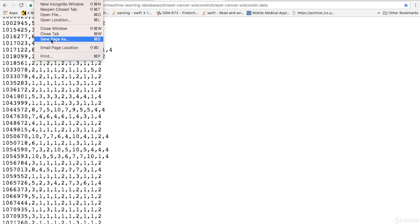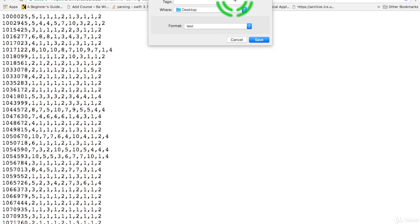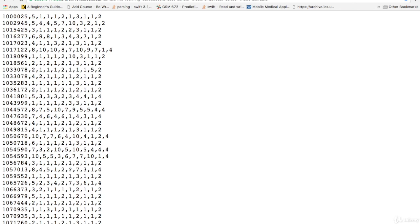So you'll go up here, click file, and save page as. Probably best to keep it on your desktop. You can save it right now as is and then change it to a CSV on your desktop. Or you can actually do it here. CSV. And then click save and it'll be on your desktop.